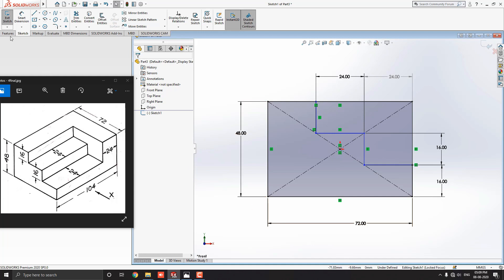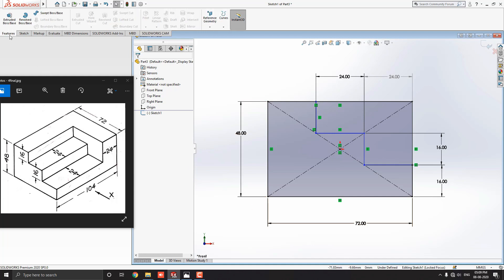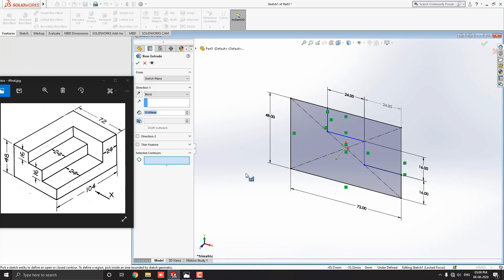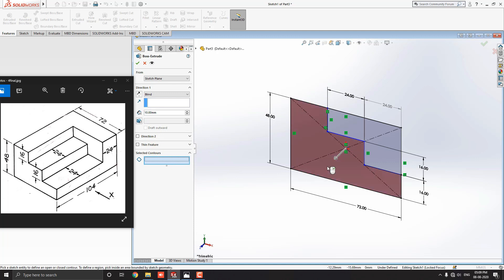Go to the feature tab and select the extruded BOSS base tool. Notice here, nothing happens with the sketch. Now, see here. In this case, we have an option, selected contours. Just click on this section and select the segment of the sketch. Extrude the segment in this direction.